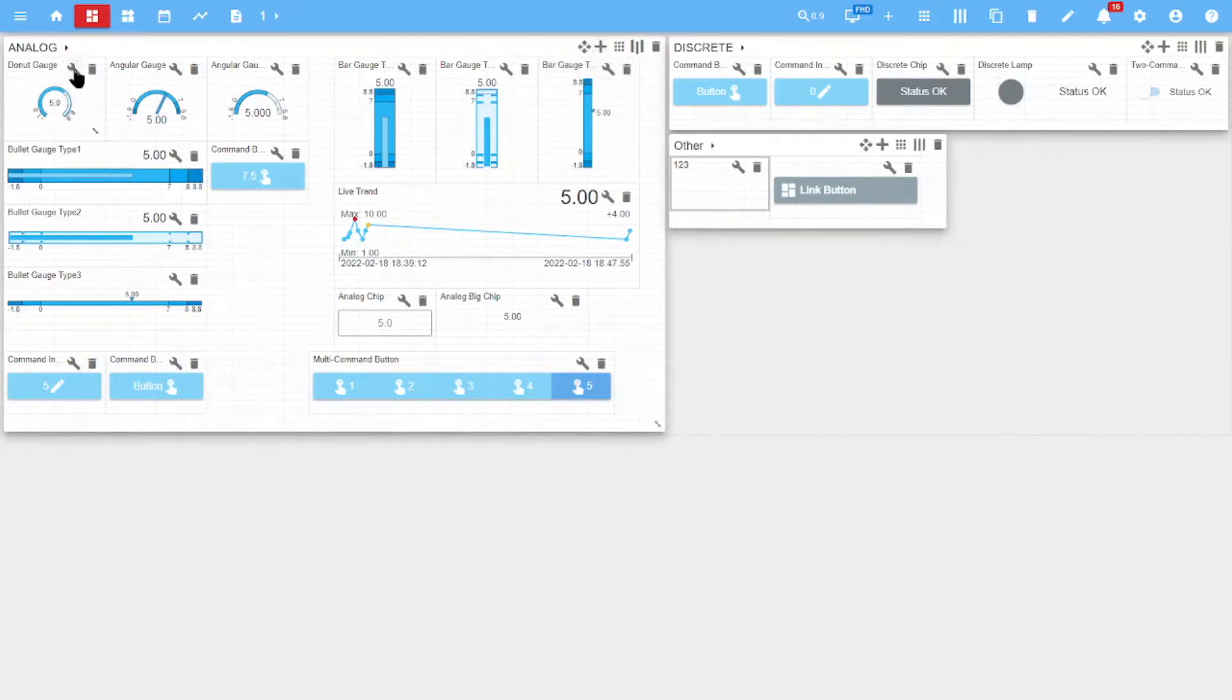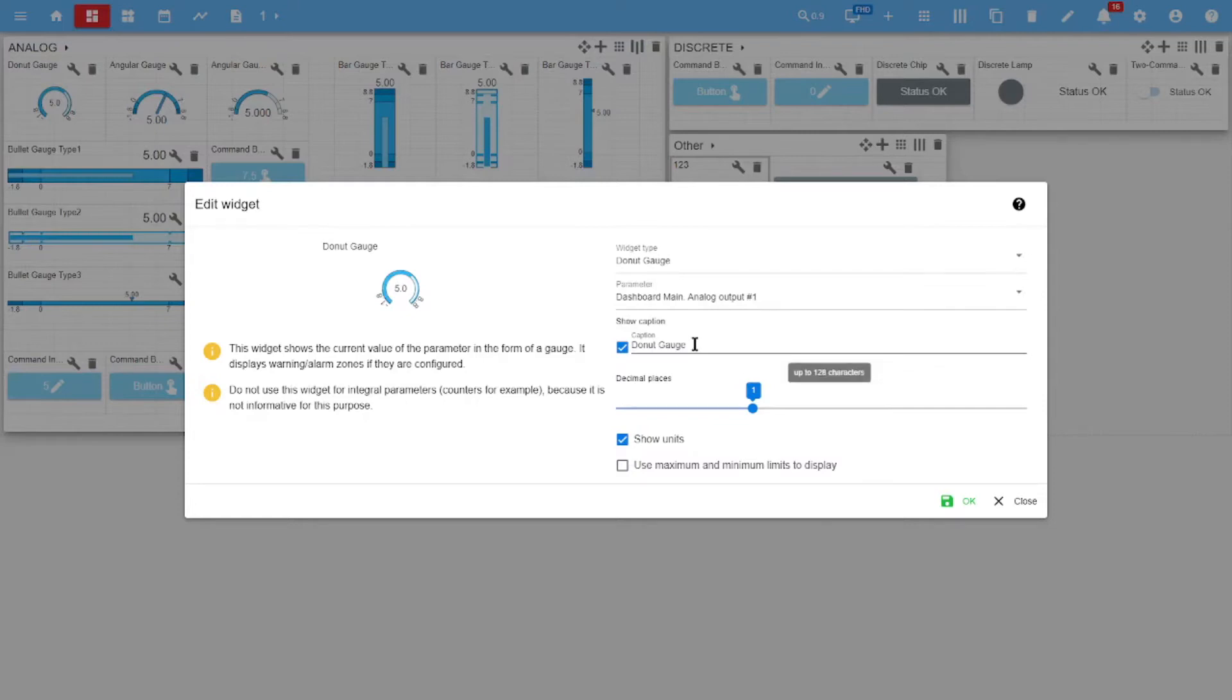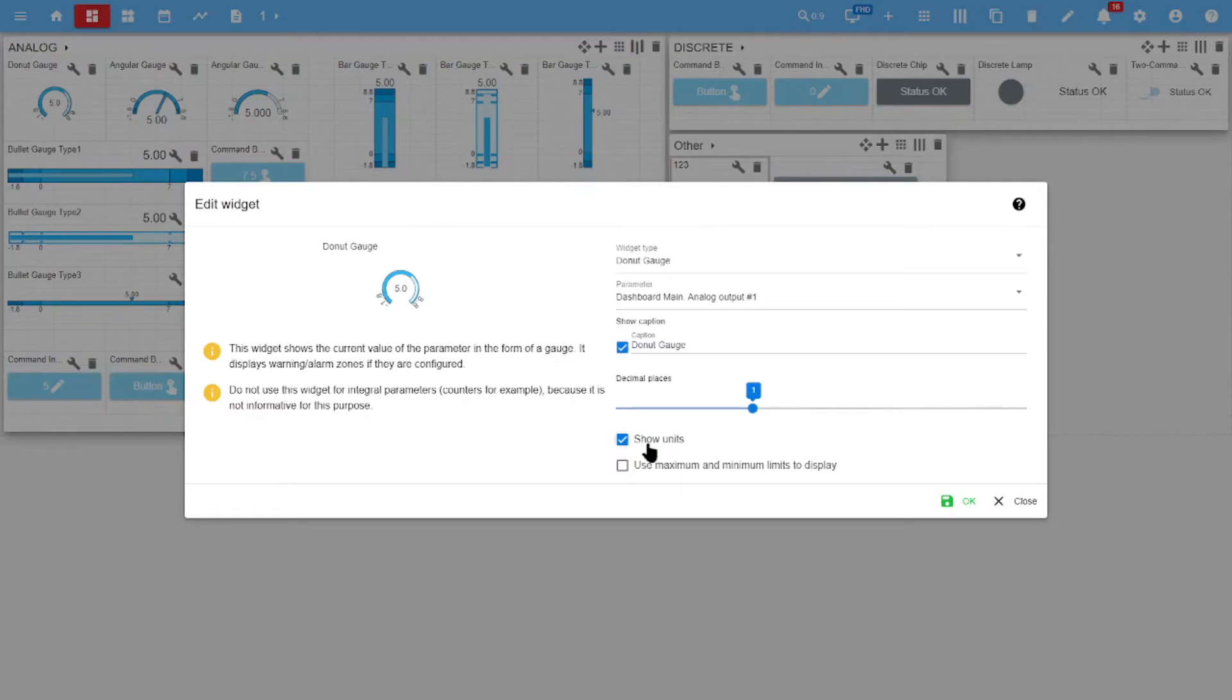The widget settings specify the widget type, parameter - it is the signal associated with the widget, information about this signal - it can be displayed manually or it displays the name of the attached tag, the number of decimal places, signal units, and adapting the widget scale to the maximum and minimum limits set in the signal settings.